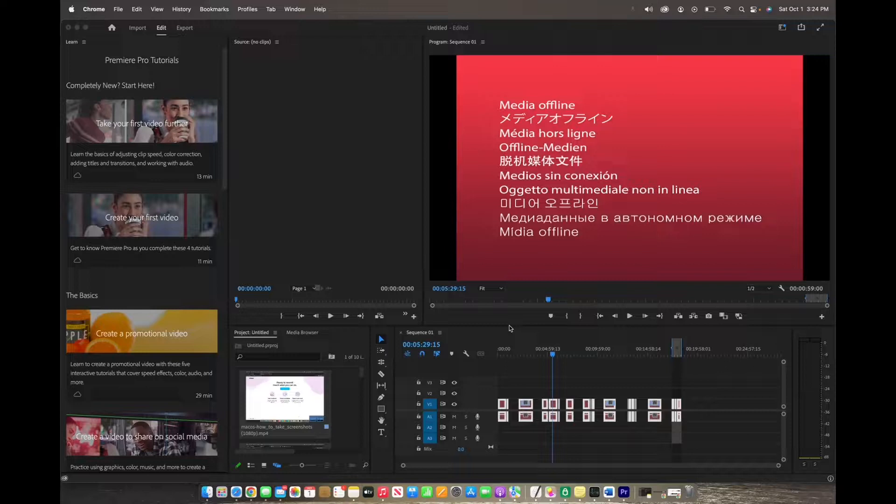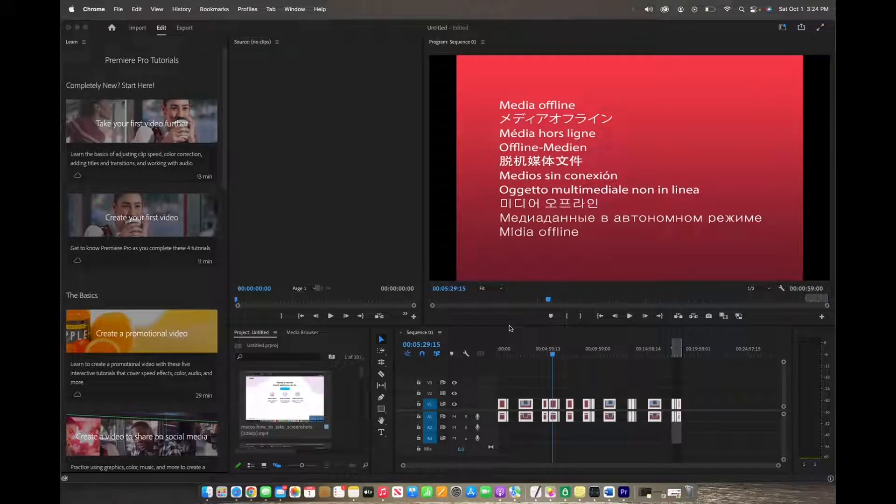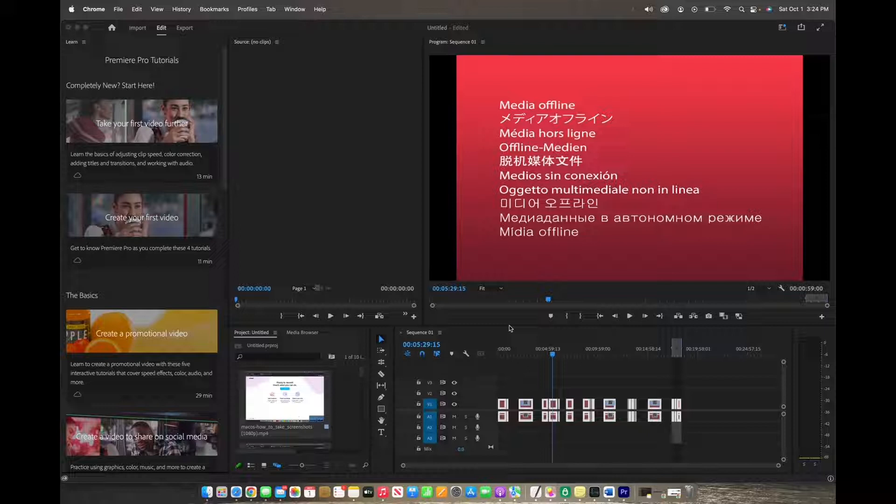Welcome back to 8482 Media. Today I'm going to quickly show you how to link your media back to your timeline.